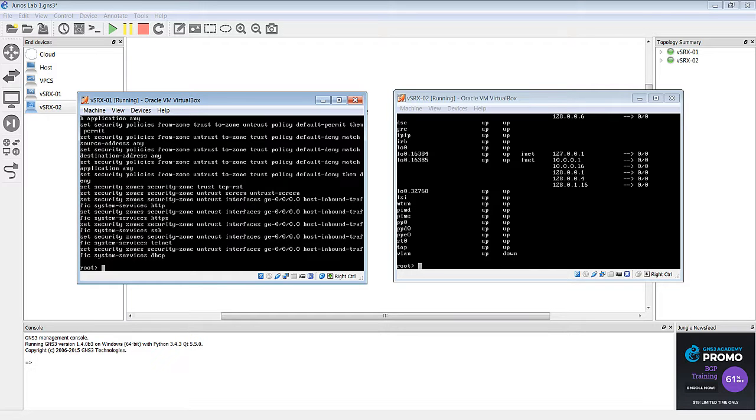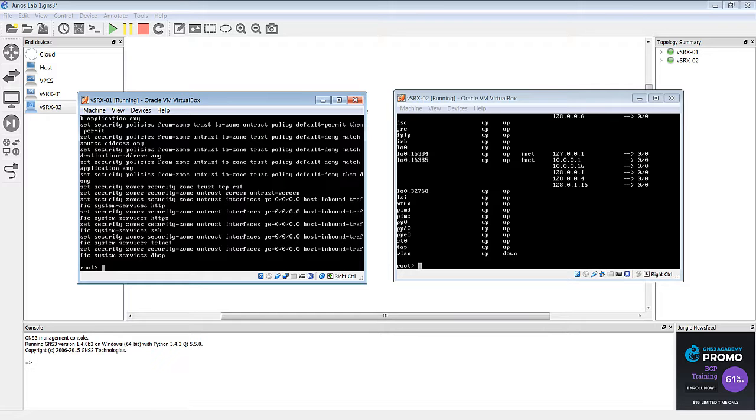All right, down here at the bottom, you can see that we have a security option set for host inbound traffic on GE 0-0-0, which is the interface that we have connected between the two SRXs. Since the GE0 interface is in the untrust zone by default, pretty much everything is disallowed. And we have some specific things that are specifically allowed on that interface. We have HTTP, HTTPS, SSH, Telnet, and DHCP.